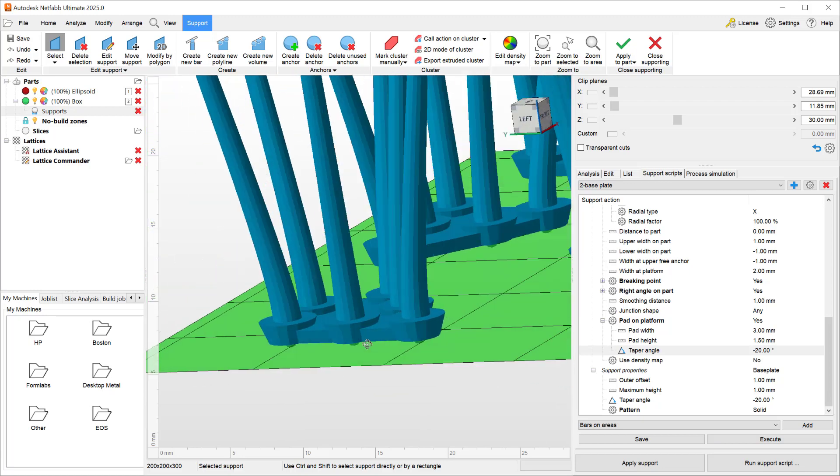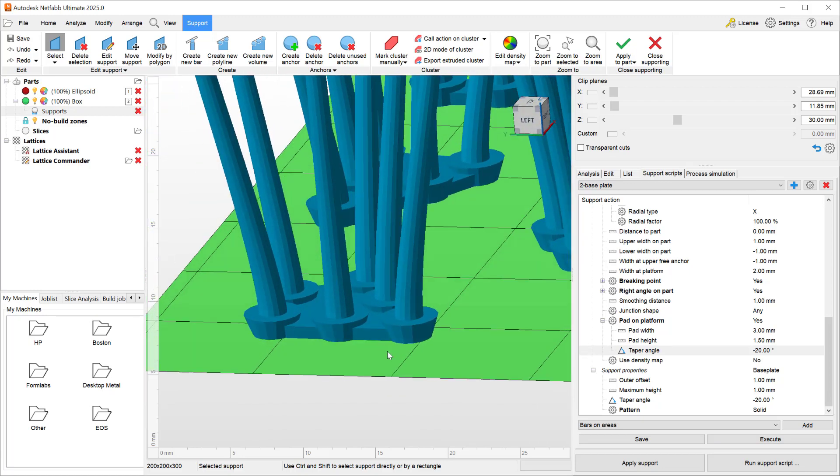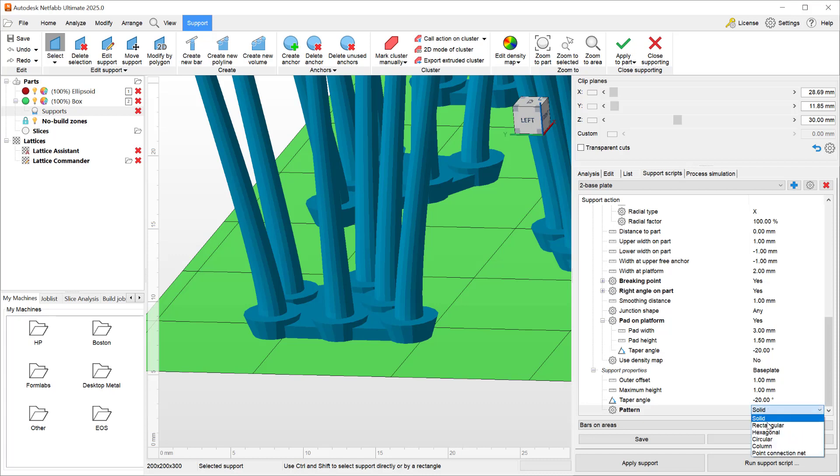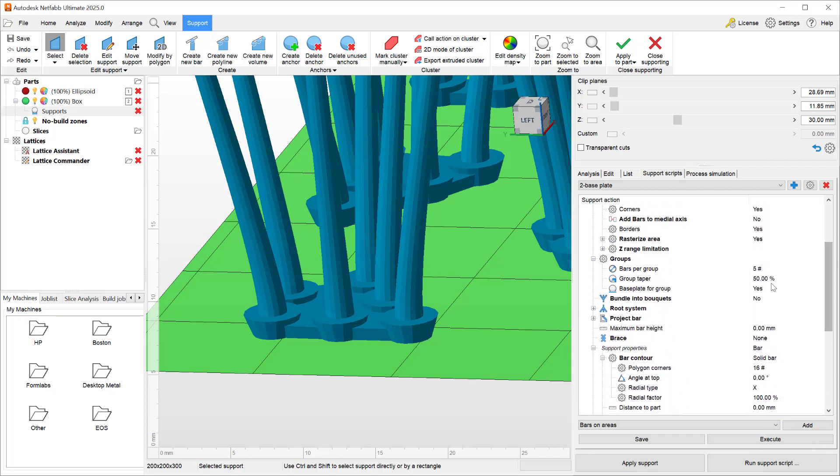In the 2025 version, in addition to being able to create pads and base plates and taper them, we added a new pattern type for the base plate. Historically you could make your patterns as solid, rectangular, hexagonal, circular, or column.